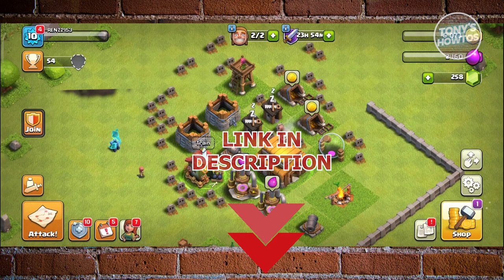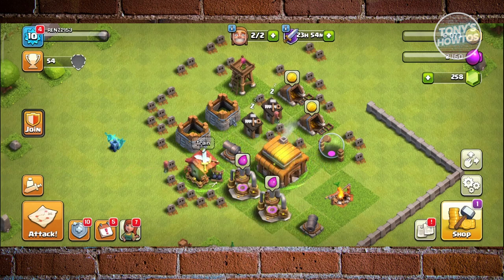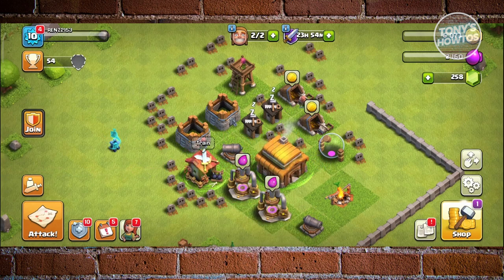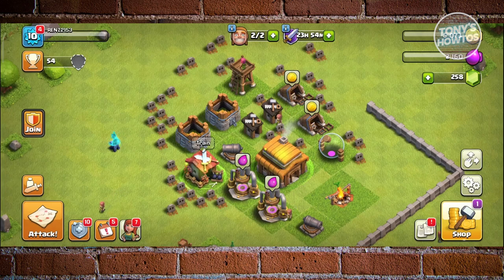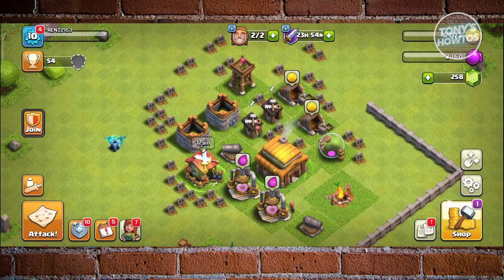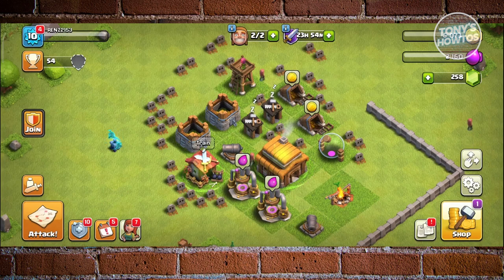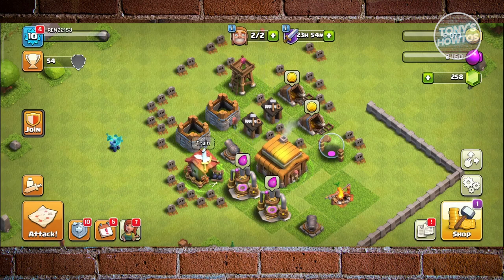You might be wondering how do you actually connect your Clash of Clans account with Facebook. The thing with Clash of Clans is they have their own platform that you could actually use for their games.